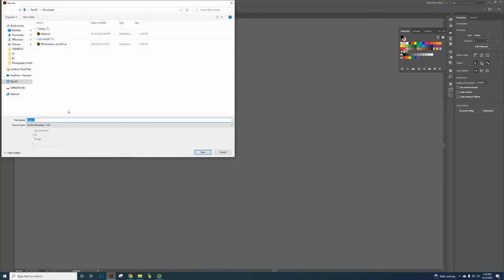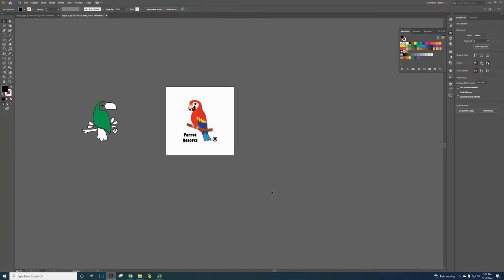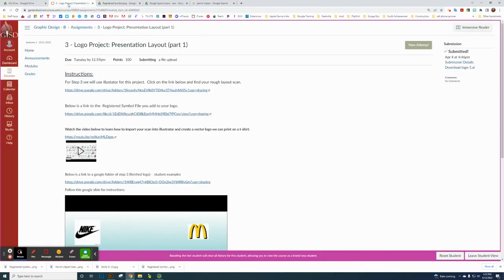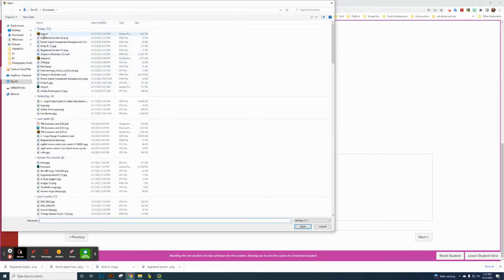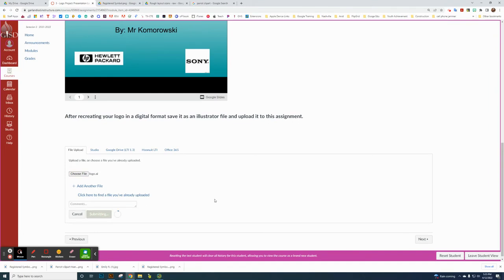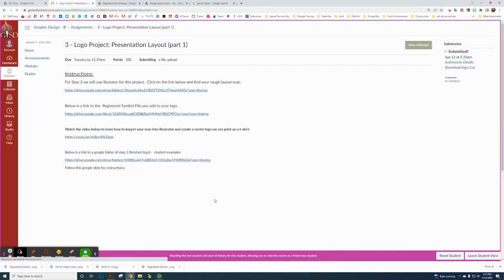Once finished, click File > Save As. Name the file in your ID folder using your initials, then name it 'logo' like we did before, making sure the file type is Illustrator. Click Save, then OK. Go back to Canvas, click Turn In, click Upload, click Choose, navigate to your ID folder, find your logo file, click Open, then Submit. That finishes this tutorial.